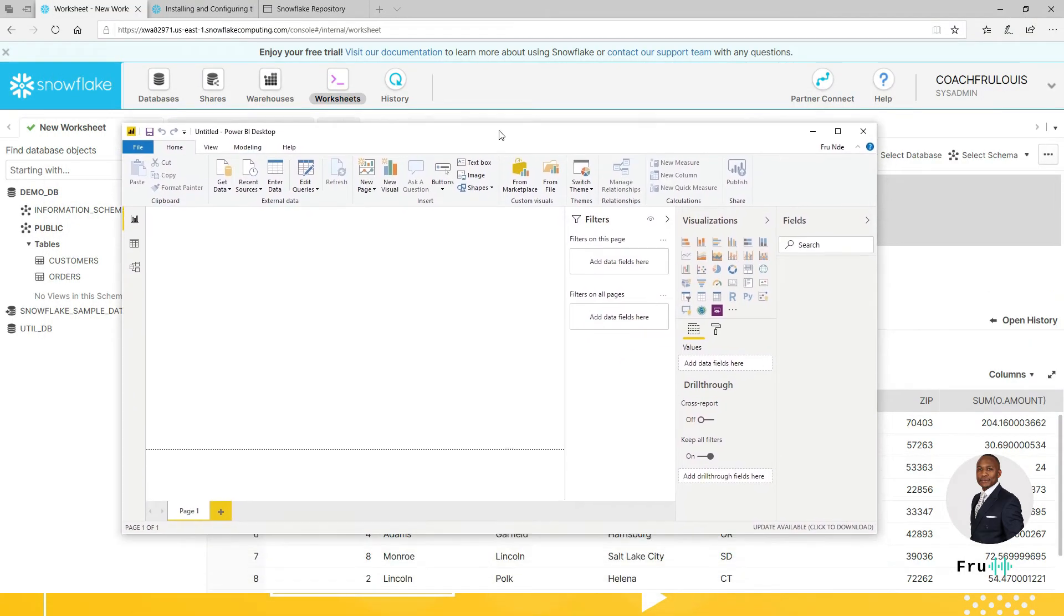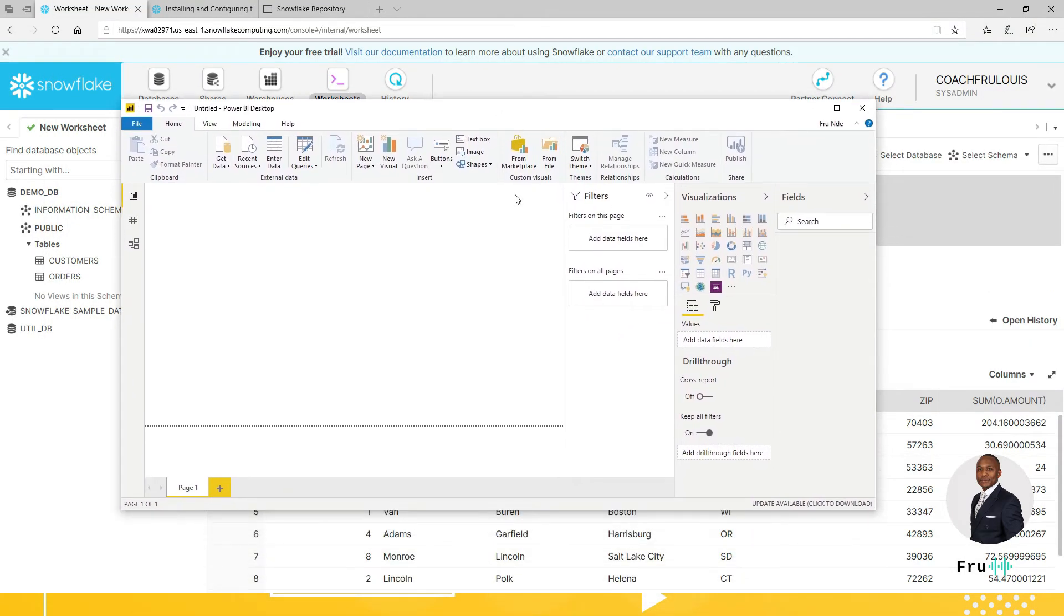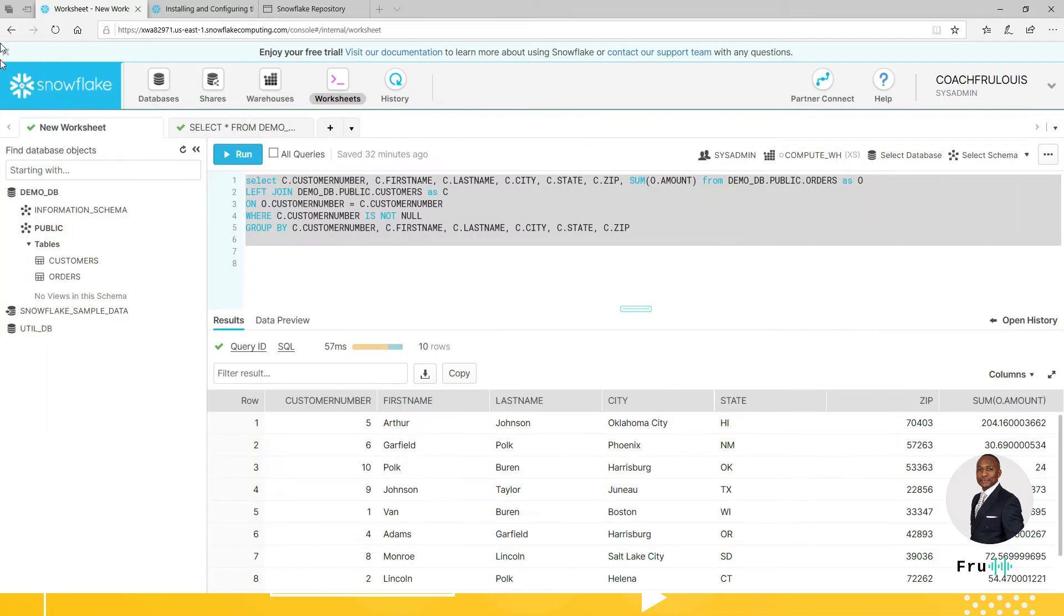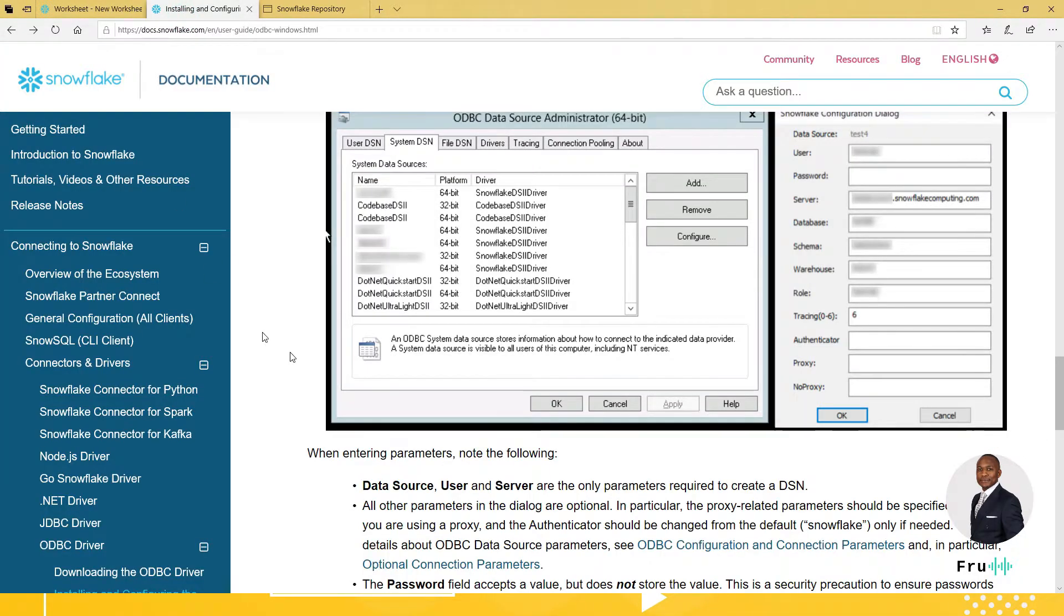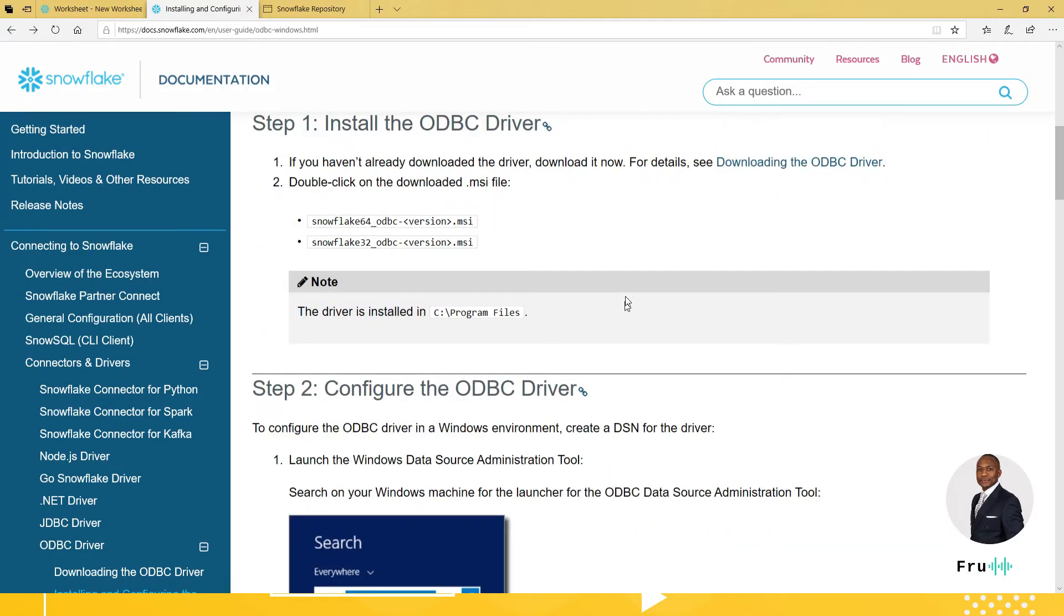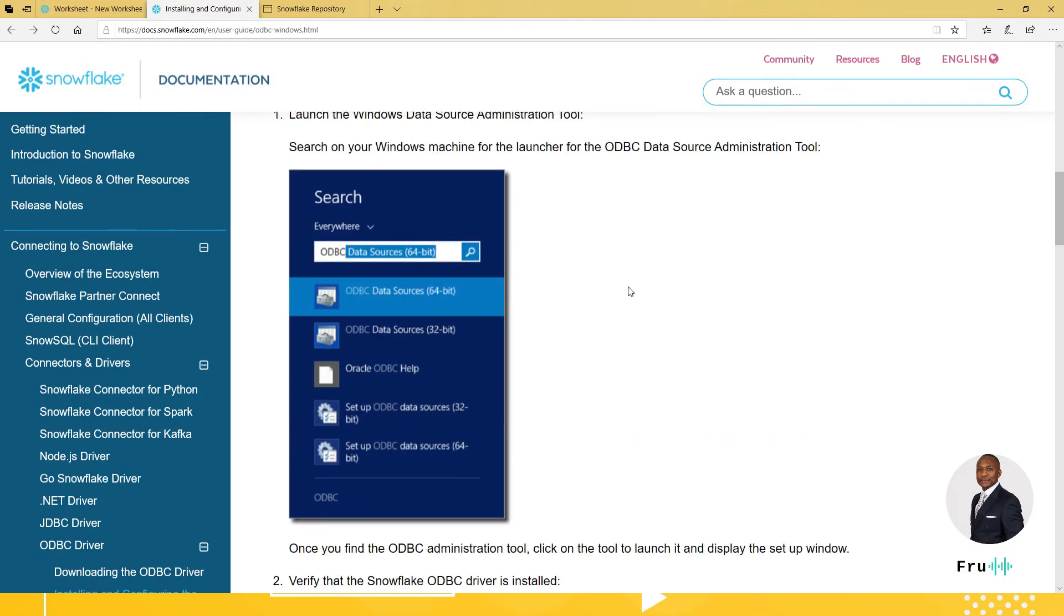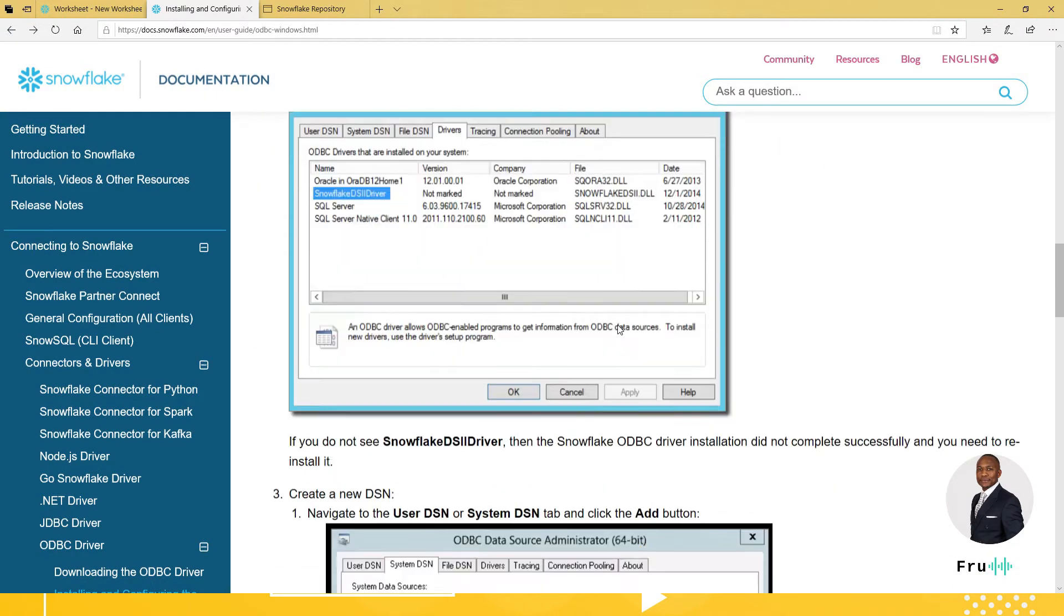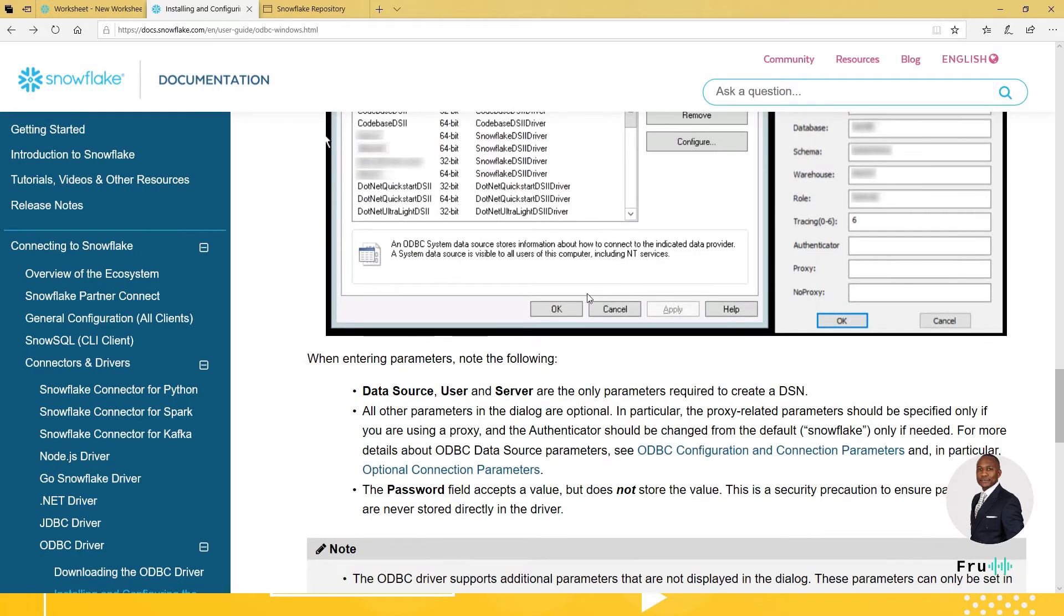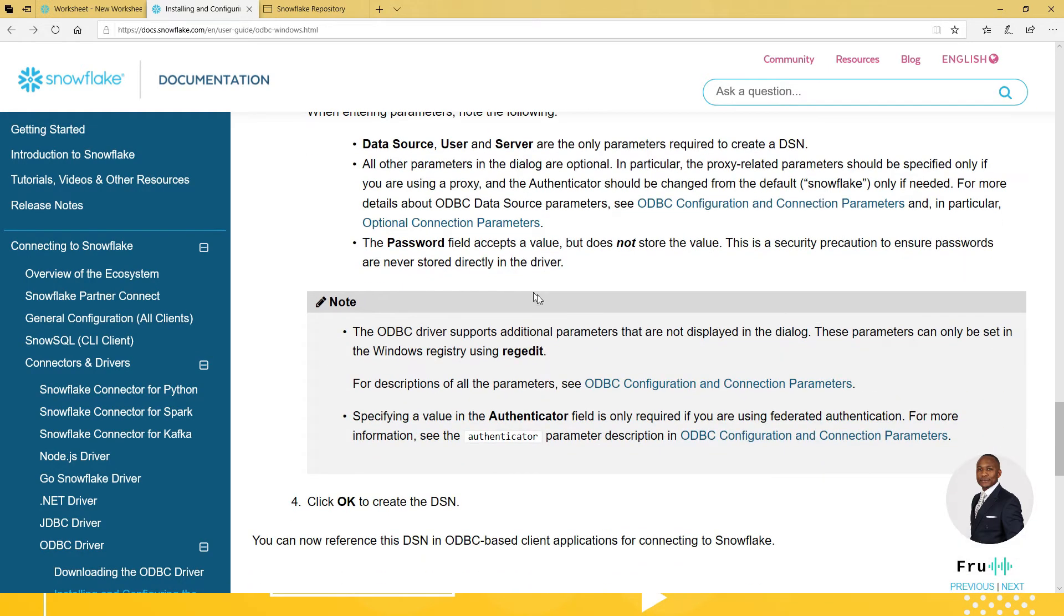The prerequisite for this is to have a Power BI desktop available. Now, if you go on the Snowflake website, there is some instructions you can use to follow to get this all set up. There are some prerequisites that are needed for the setup to happen.